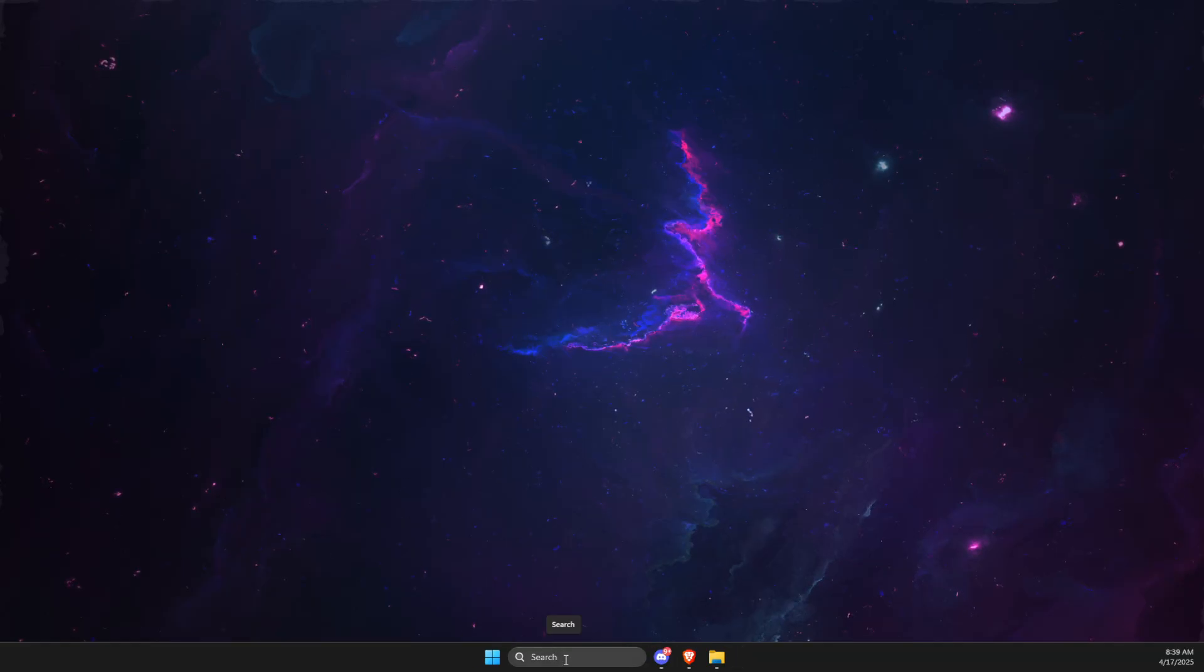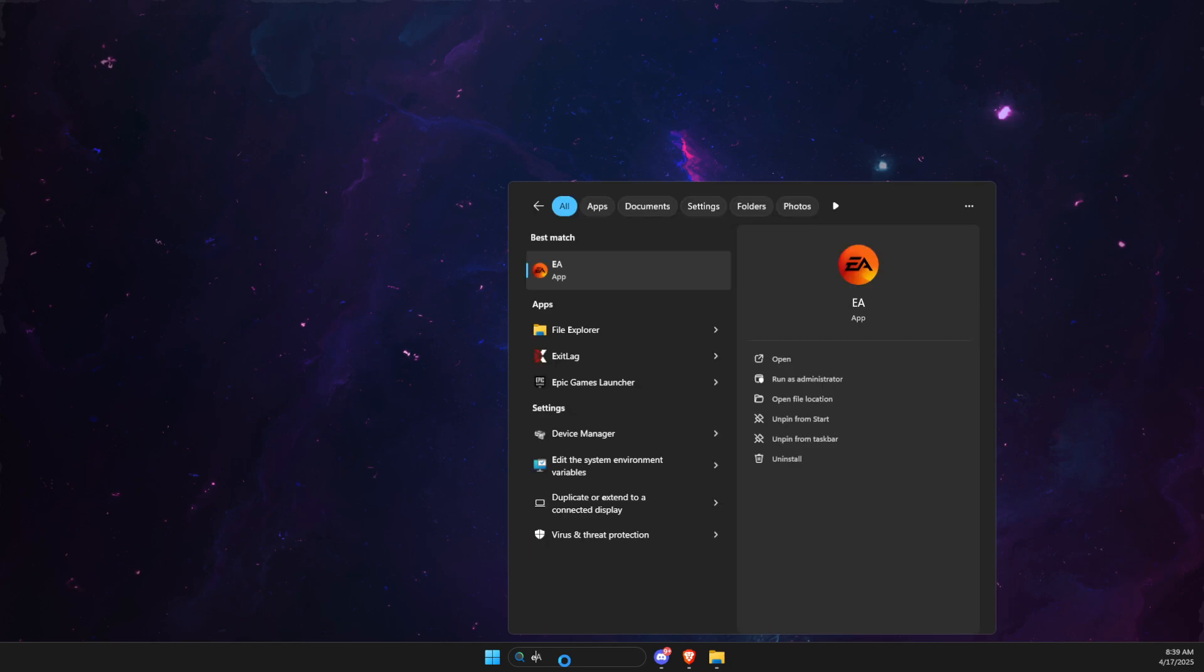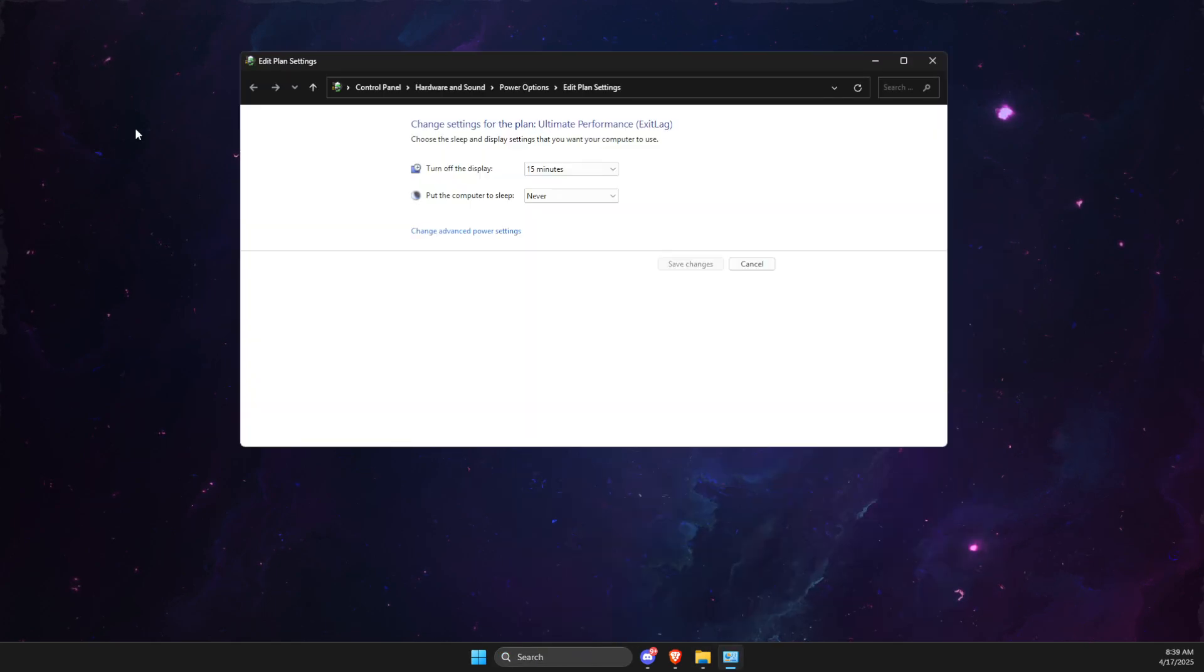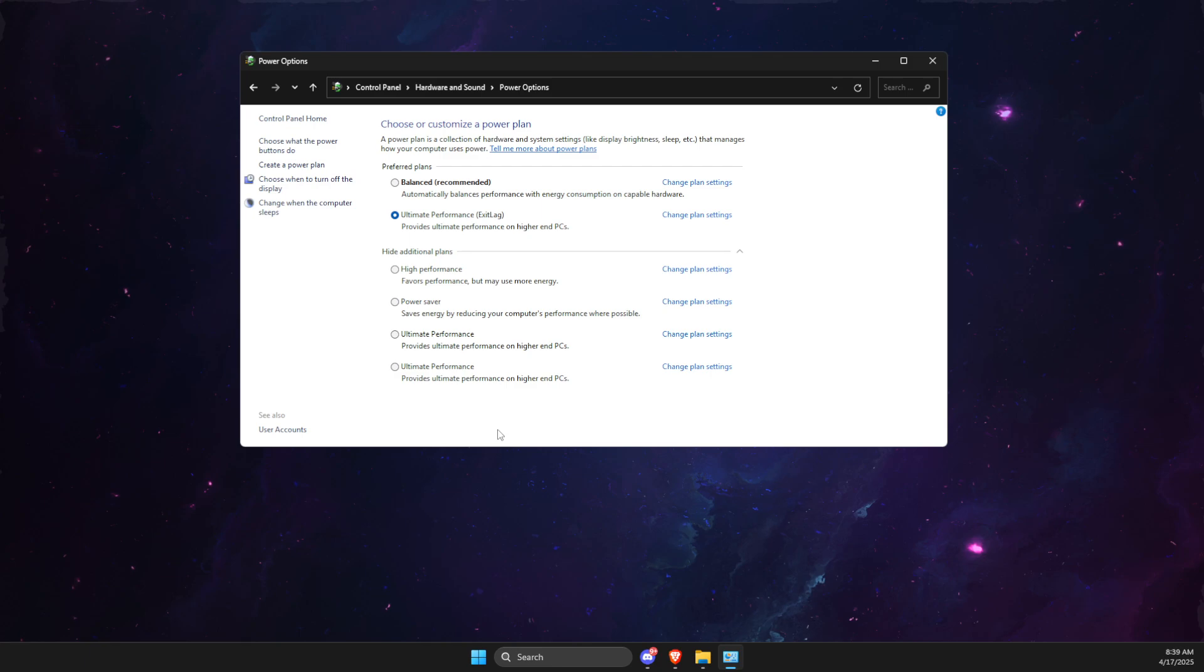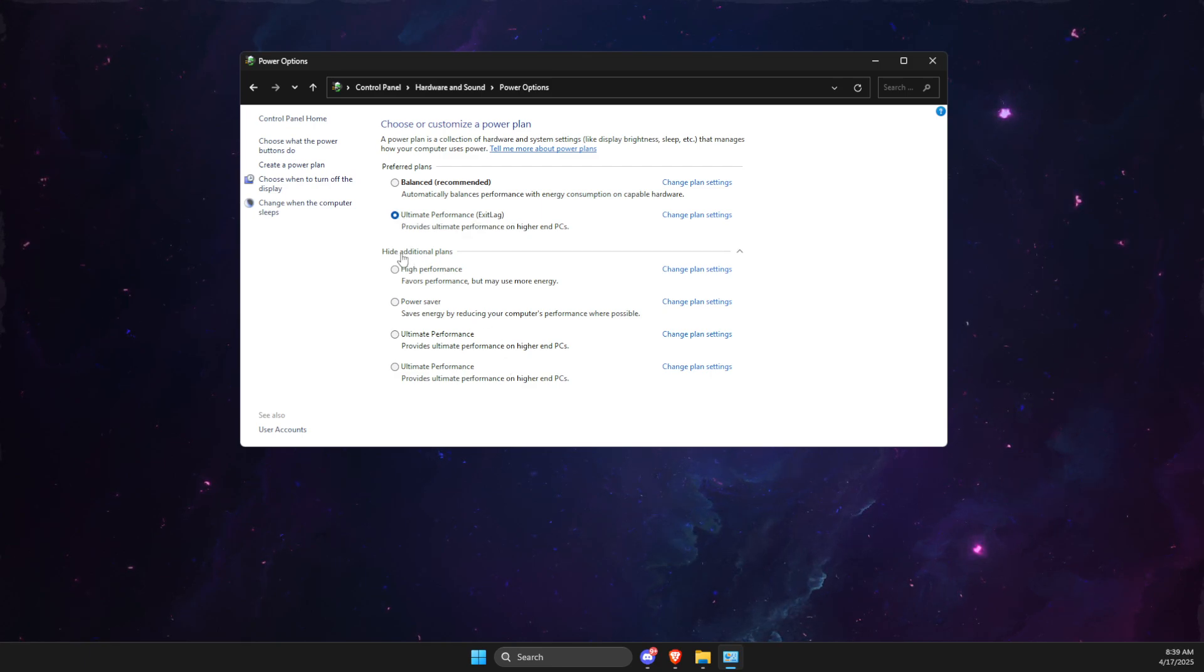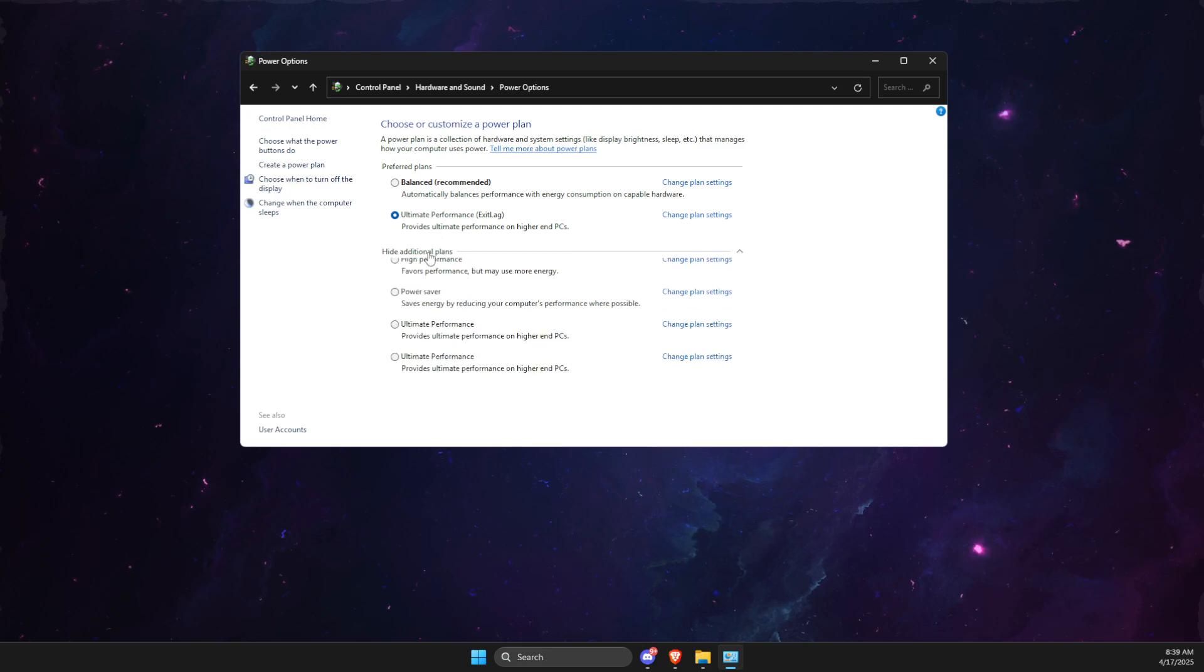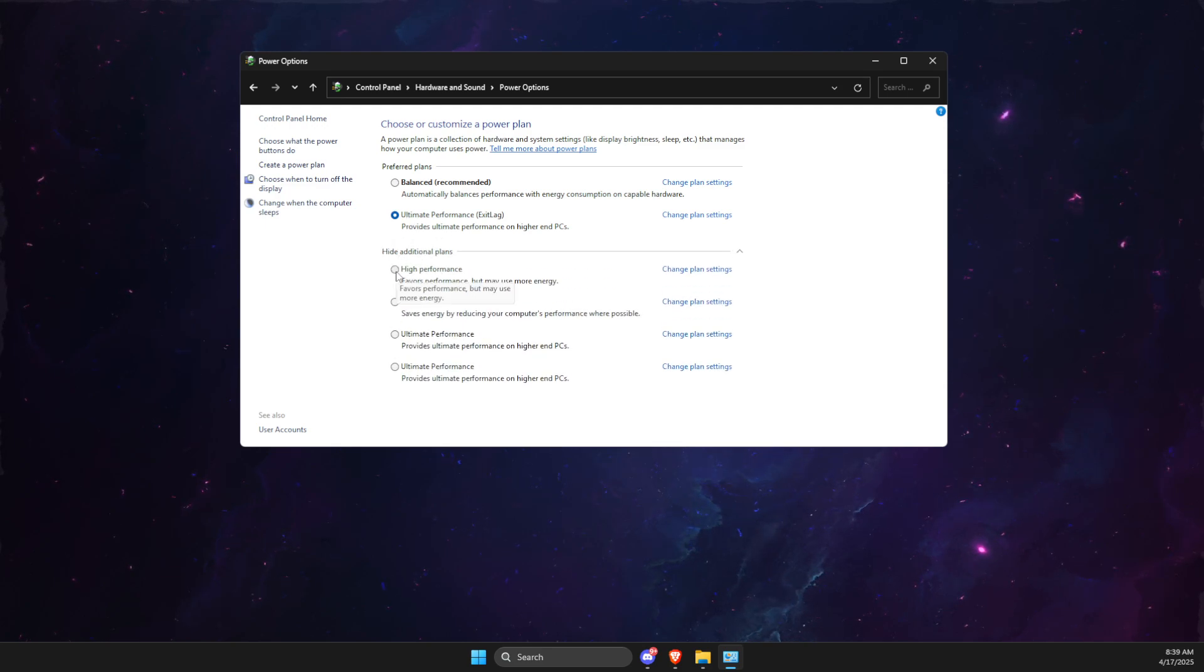Next thing, you need to write Edit Power Plan, then go to Power Options, then make sure Ultimate Performance is selected. Show Additional Plans. If Ultimate Performance is not available, select High Performance.